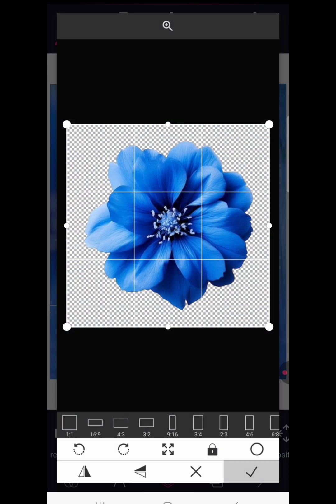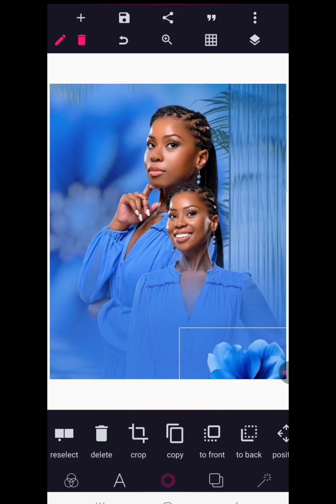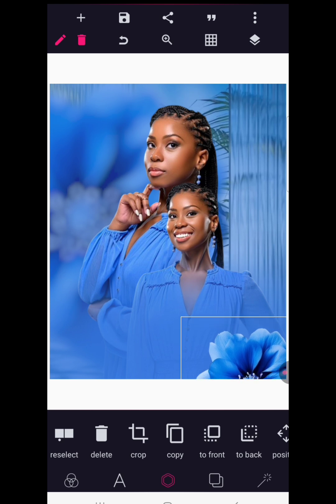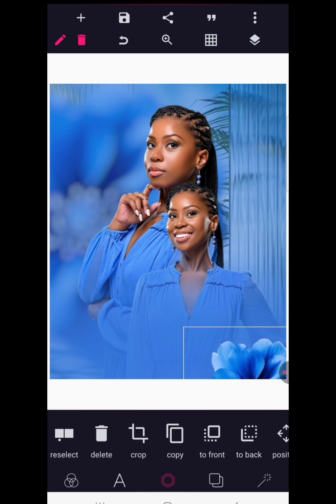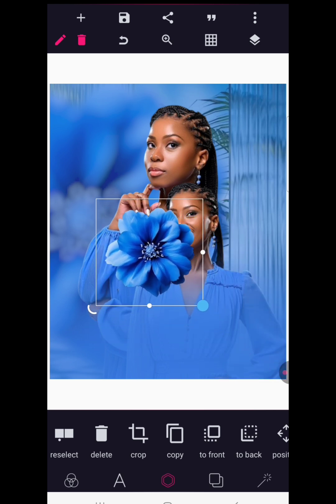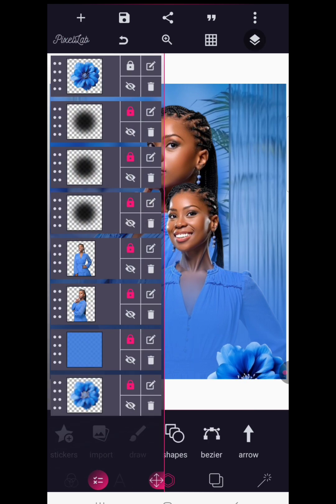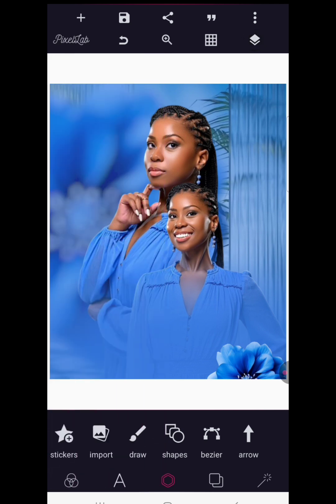Send it upward a bit, then lock it up. After locking that, bring in the other flower which is not blurred. Notice the color harmony we are using — everything is blue, so there must be some harmony in your design to help it stand out. We're keeping true to the blue color, then reduce it in size and position it, then lock it up.